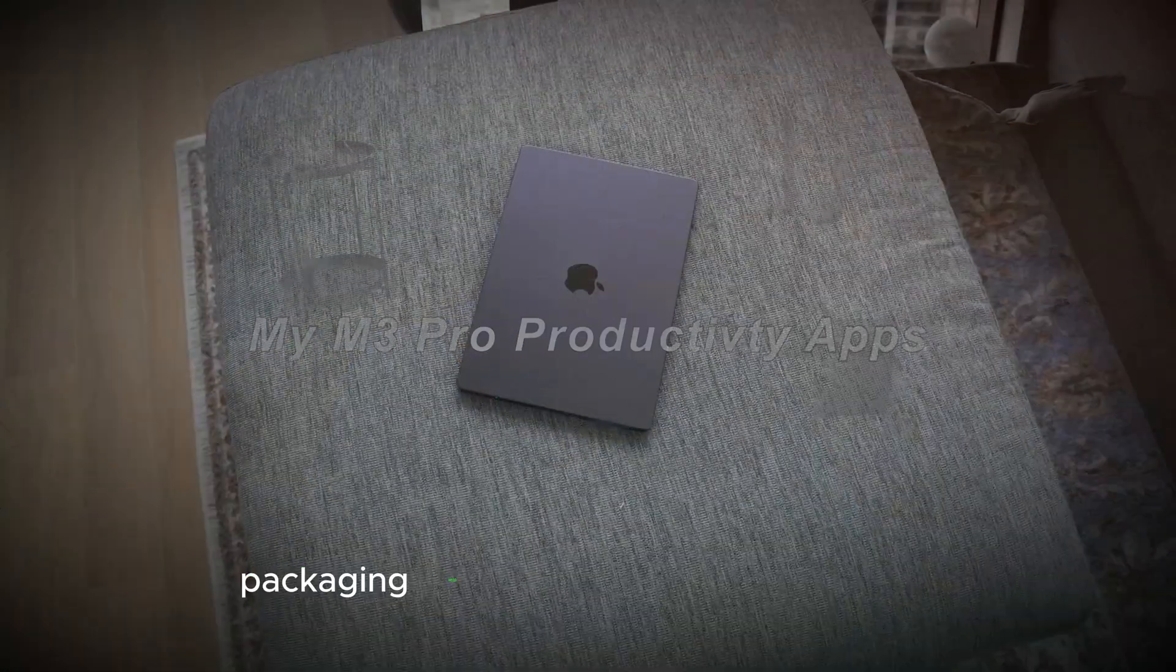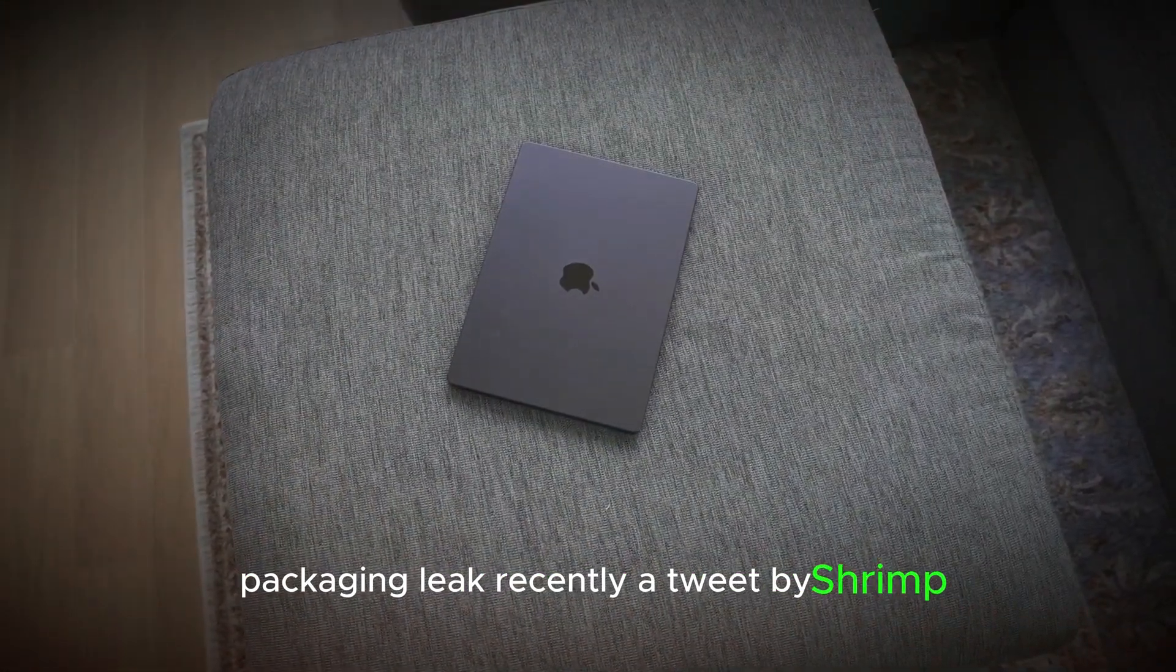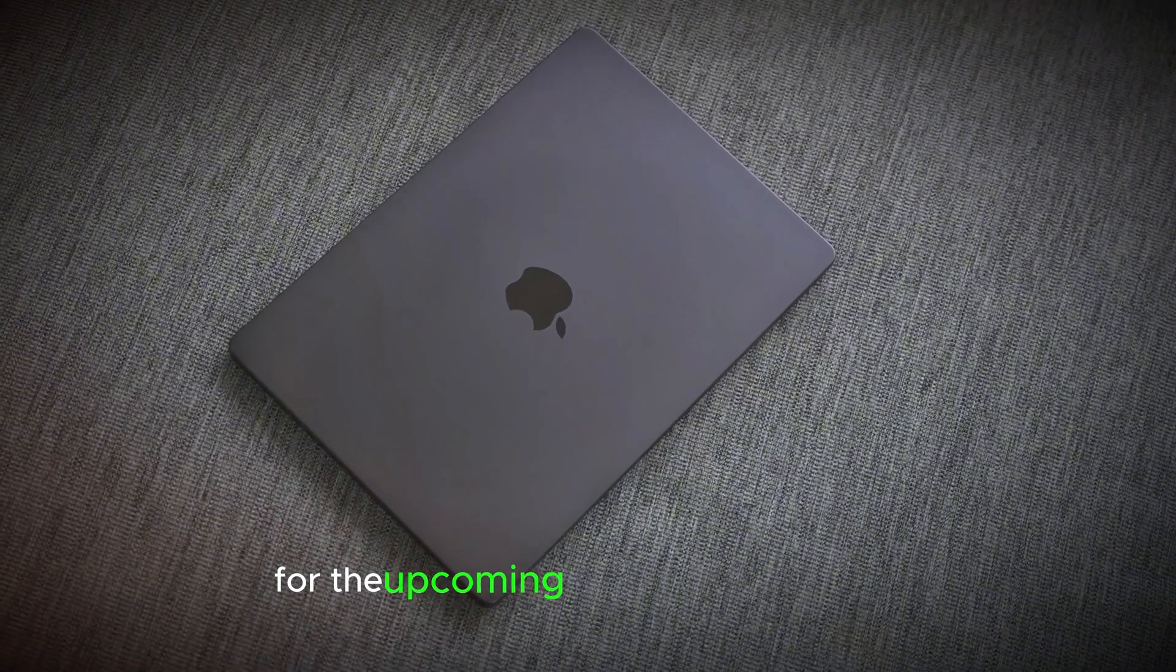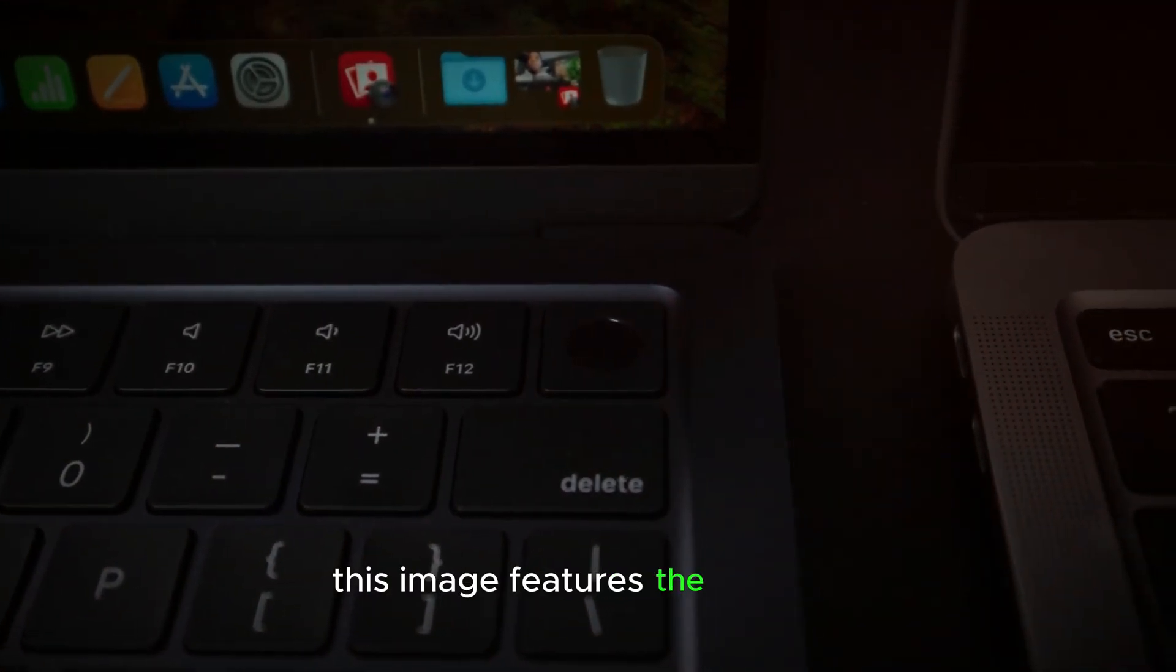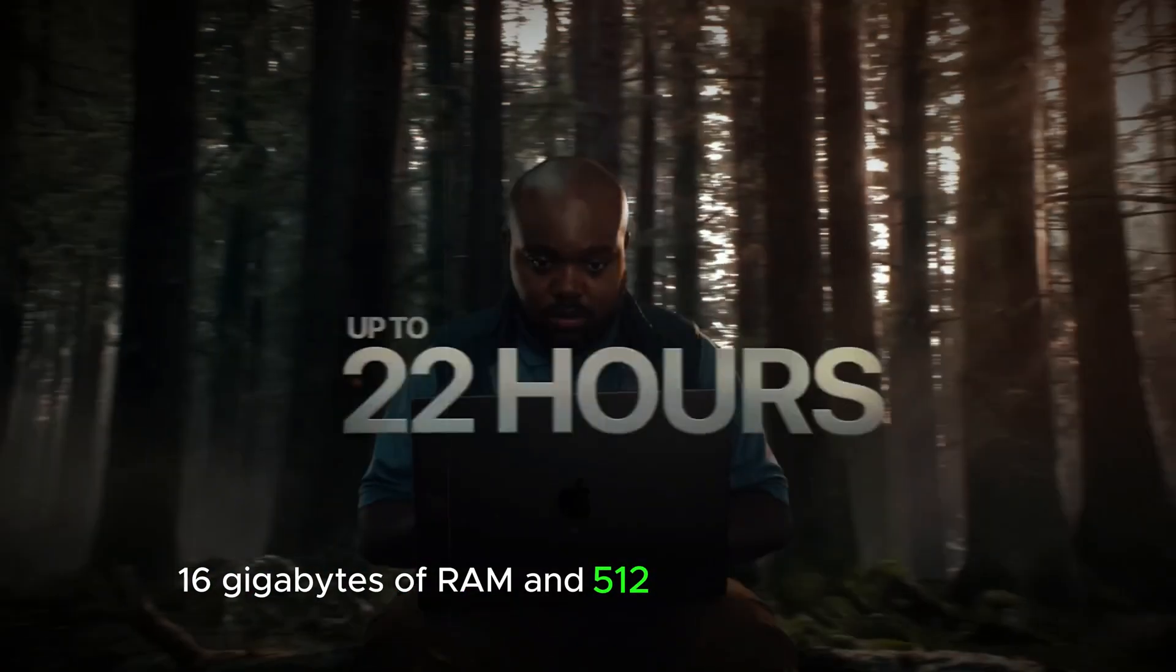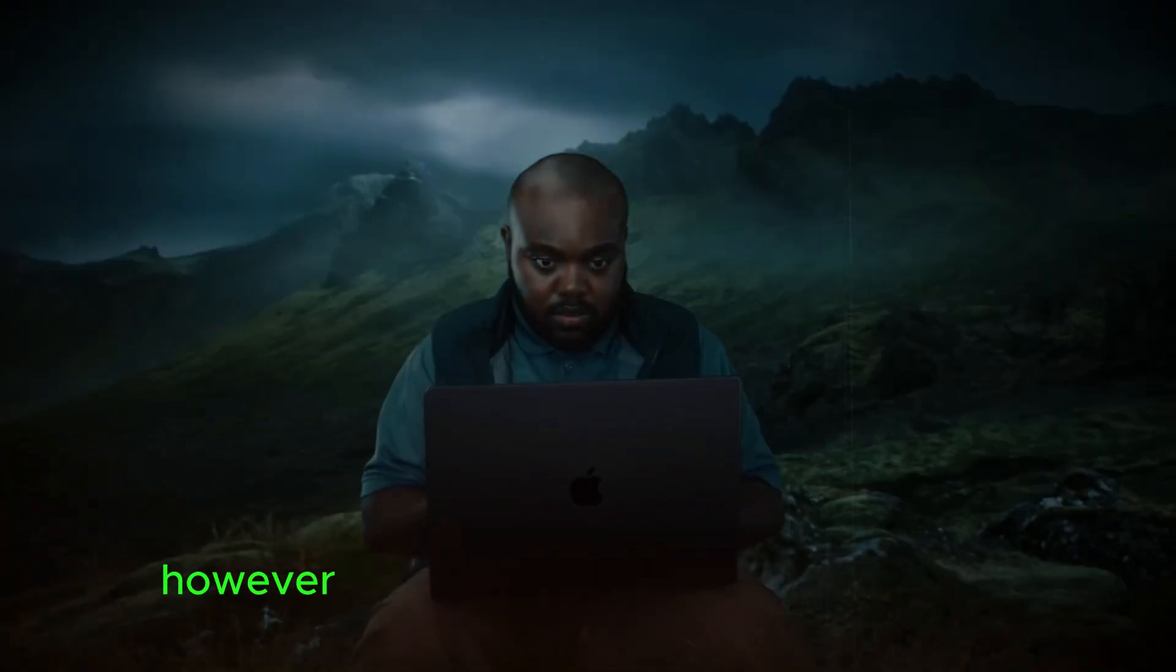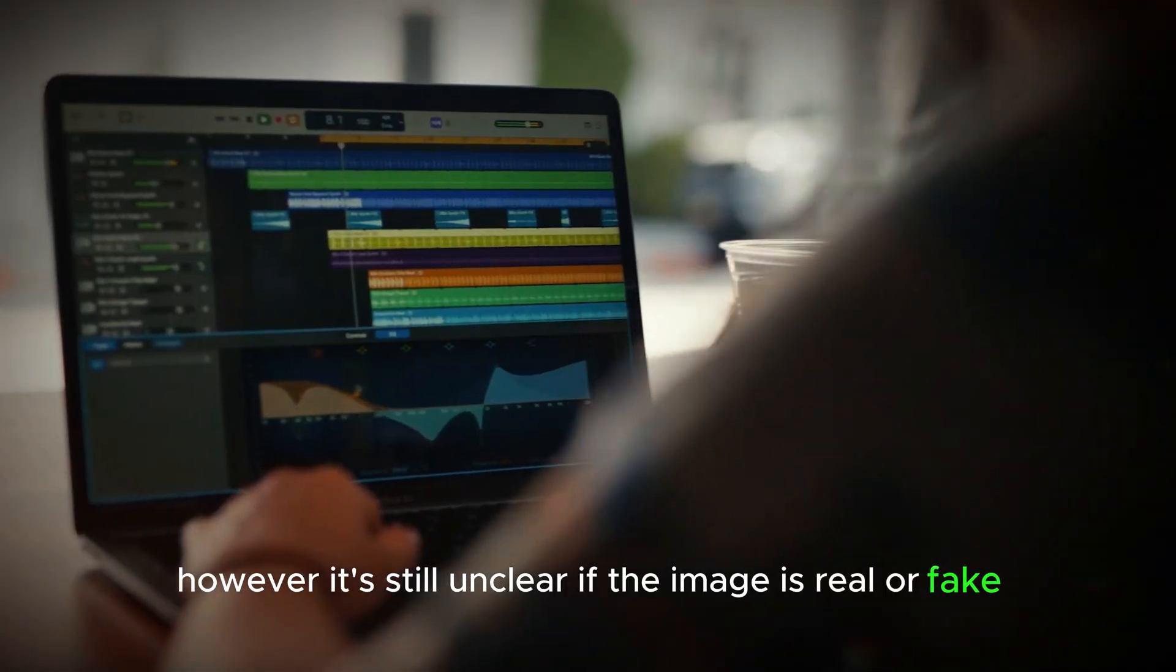Packaging leak. Recently, a tweet by ShrimpApplePro showed an image that could be the packaging for the upcoming 14-inch MacBook Pro. This image features the M4 chip, 16 gigabytes of RAM, and 512 gigabytes of storage. However, it's still unclear if the image is real or fake.